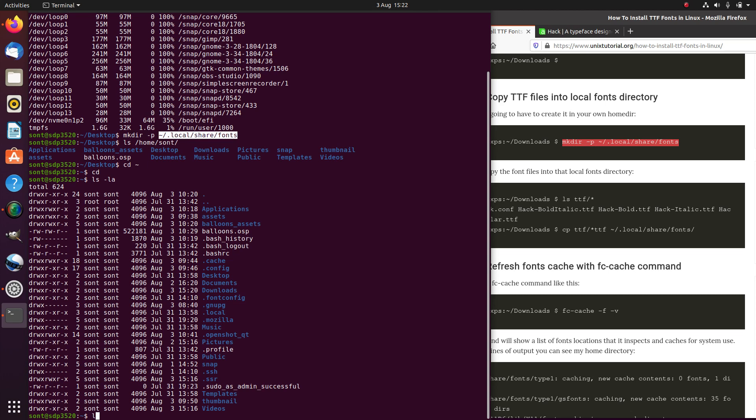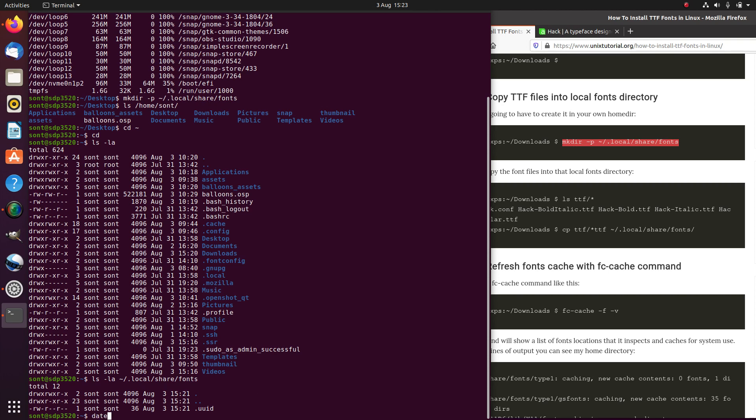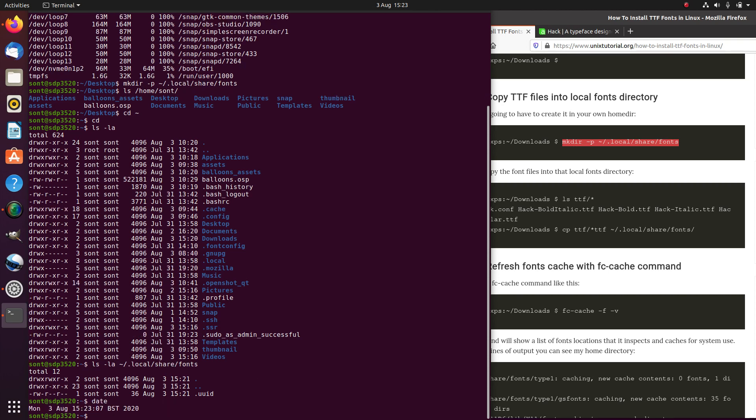The dot file we just made - the command was mkdir minus p. Minus p means if these intermediate locations do not exist, make them, create the directory for them as well. If we ls, we can see it's created that directory.